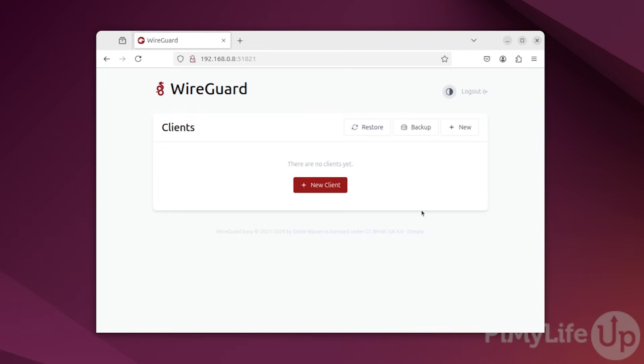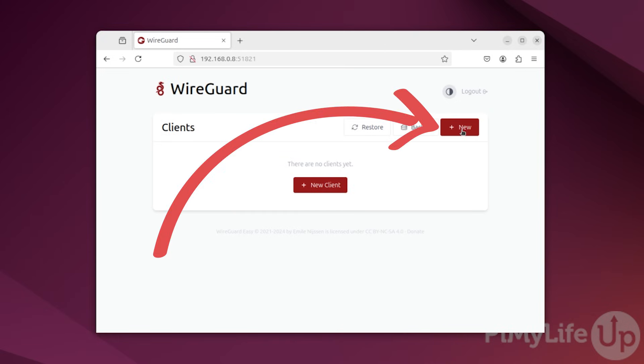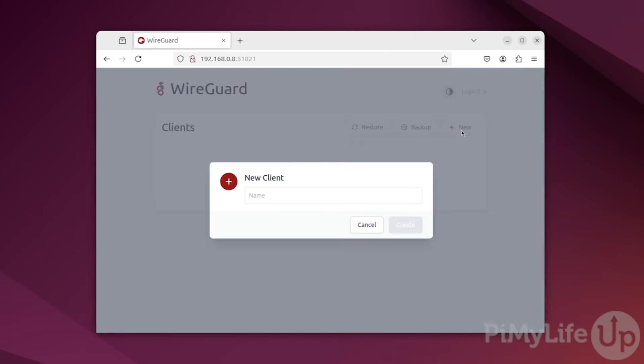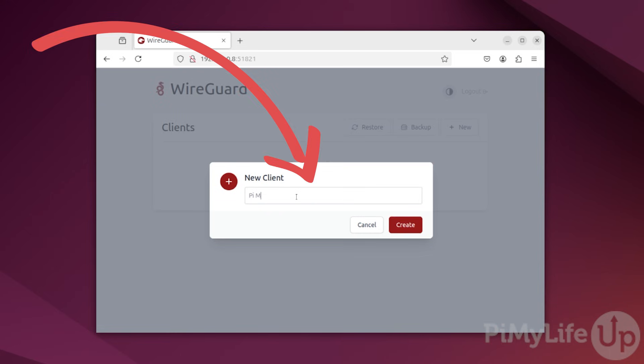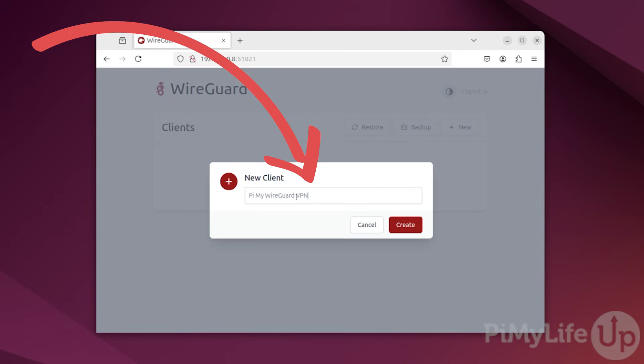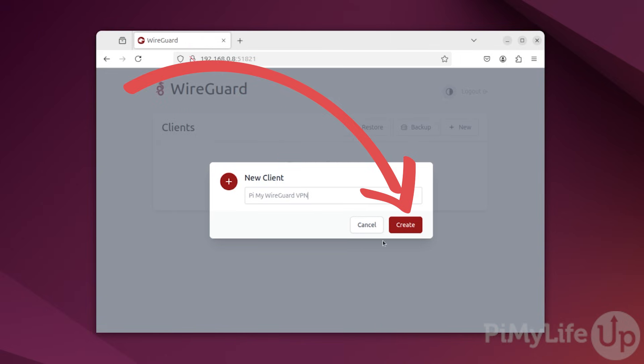The first thing you'll want to do is create your first client for your WireGuard VPN server. To do this, click new in the top right corner of the screen and then type in a name for your new client. In our case, we'll call ours pymywireguardvpn and then click the create button. With that done, we have created our first client configuration.